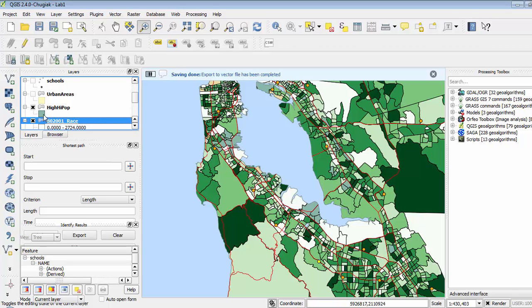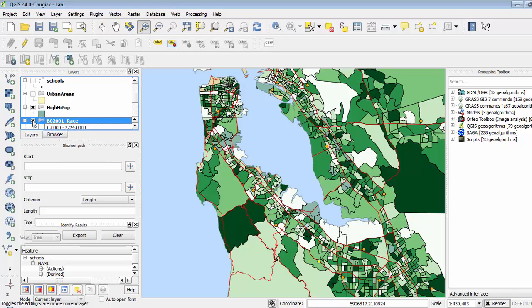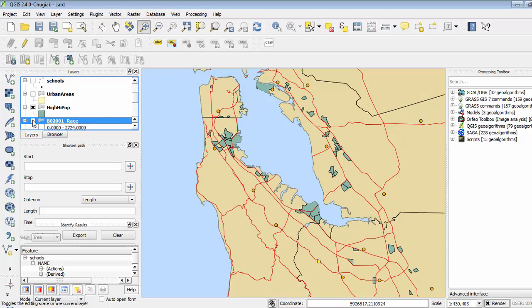My new feature shows up here in green. So I'm going to turn off the race feature, and we can see that my new layer now shows just the selected polygons.